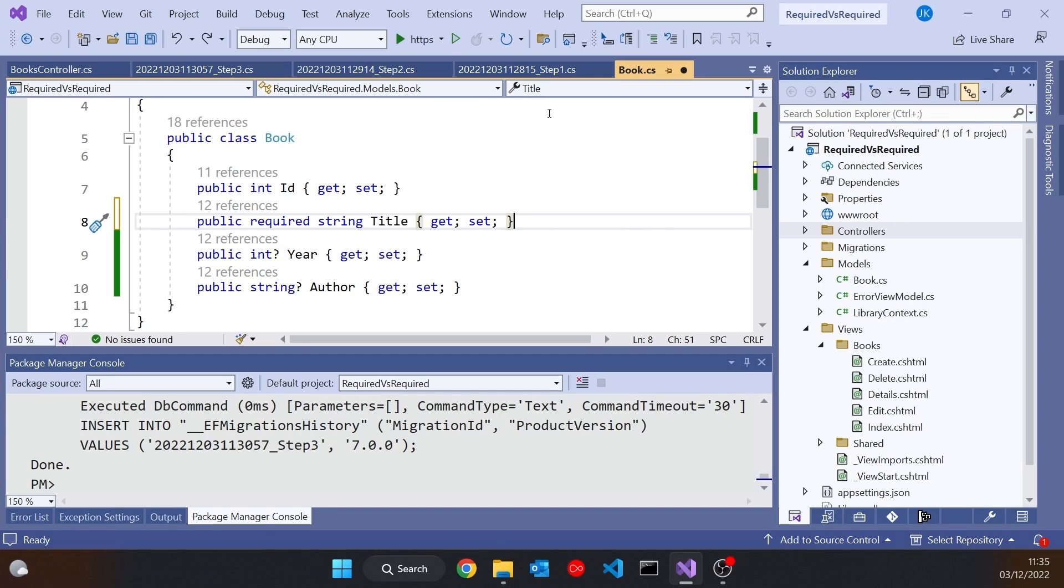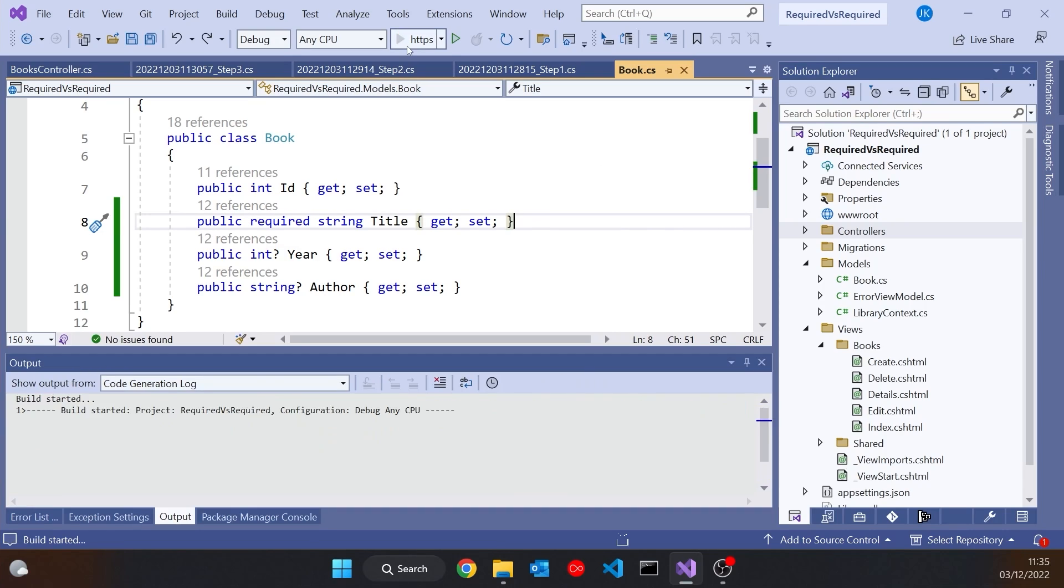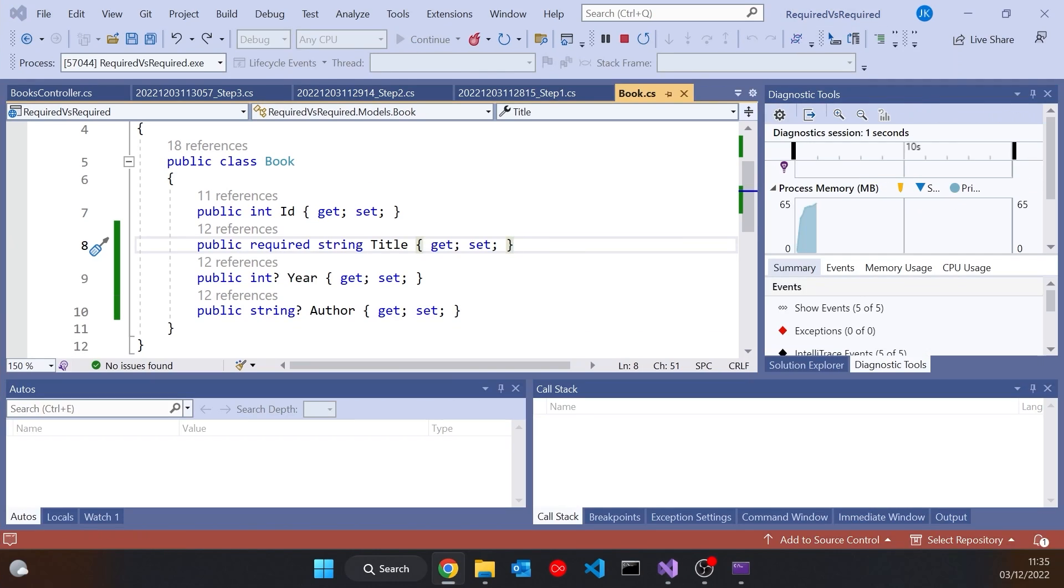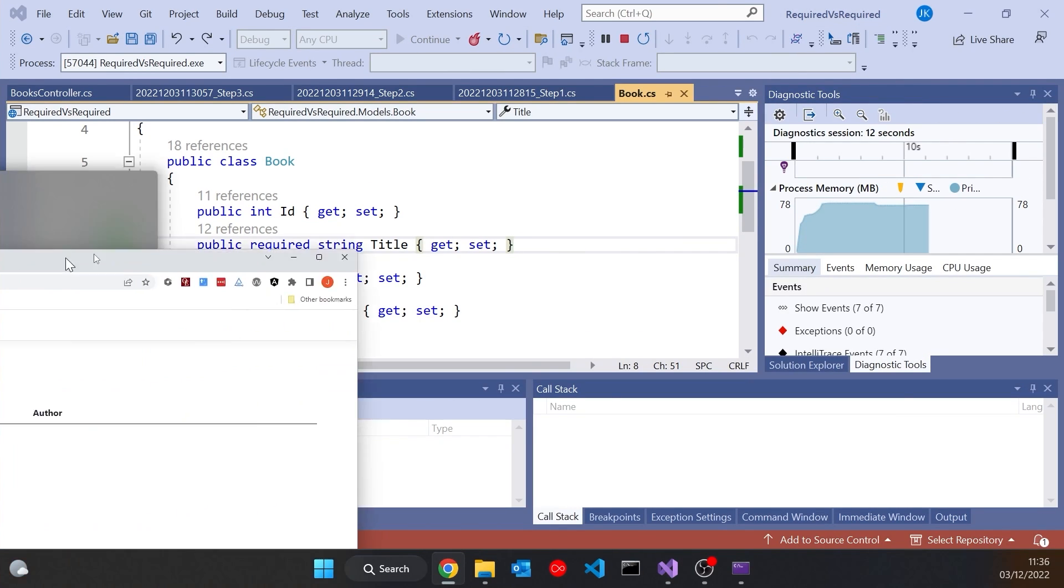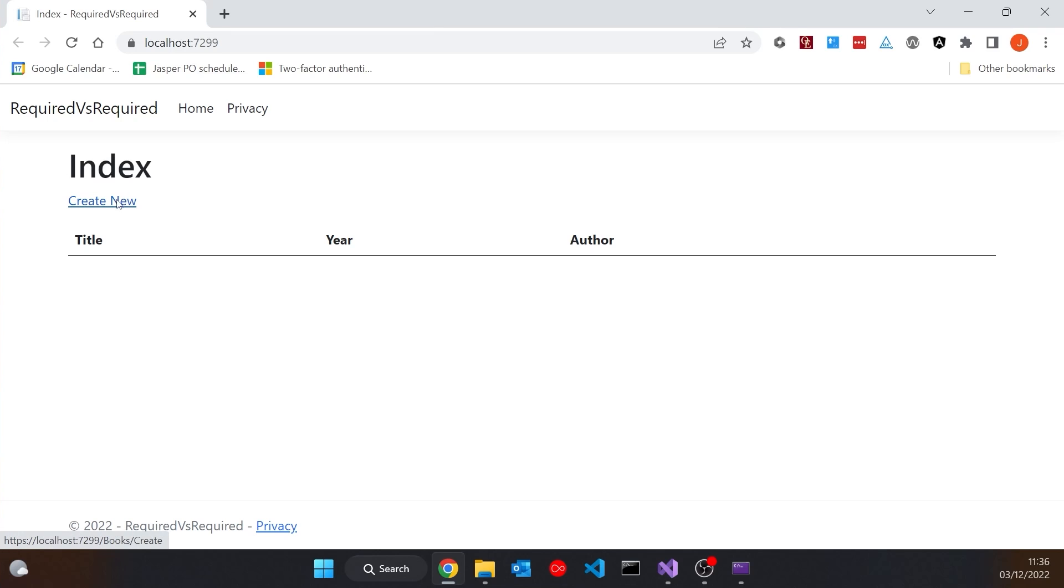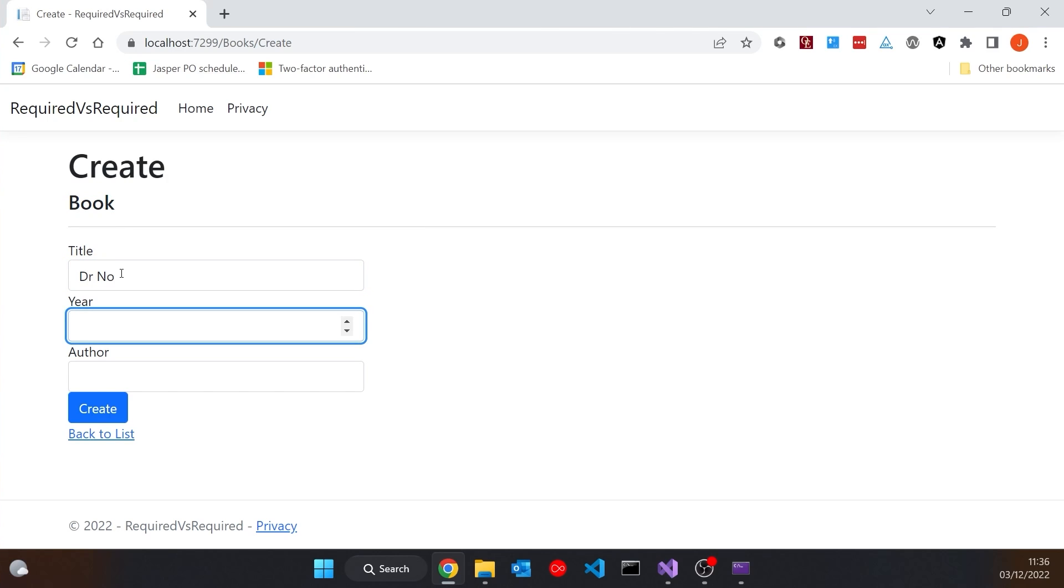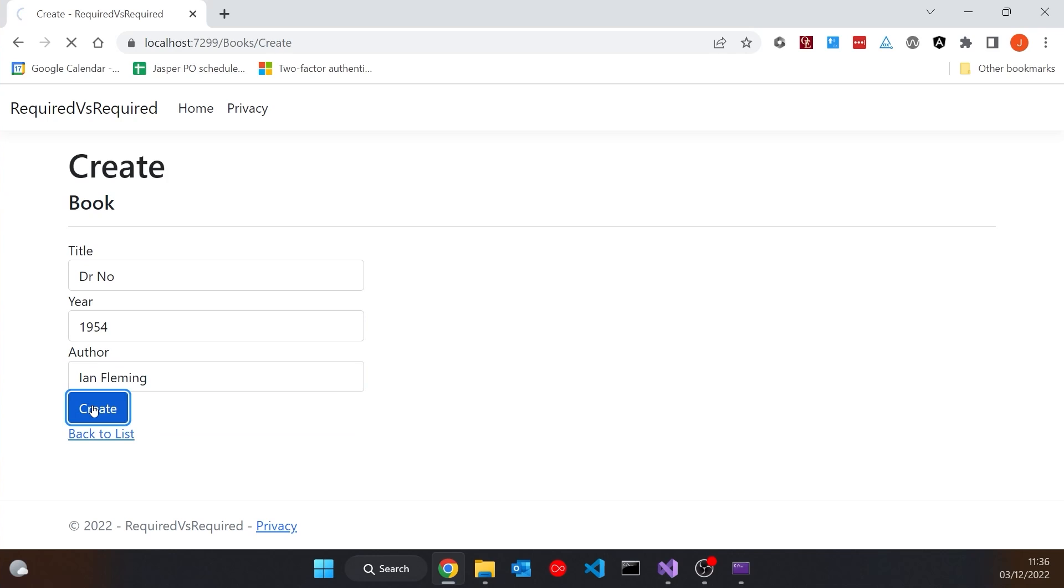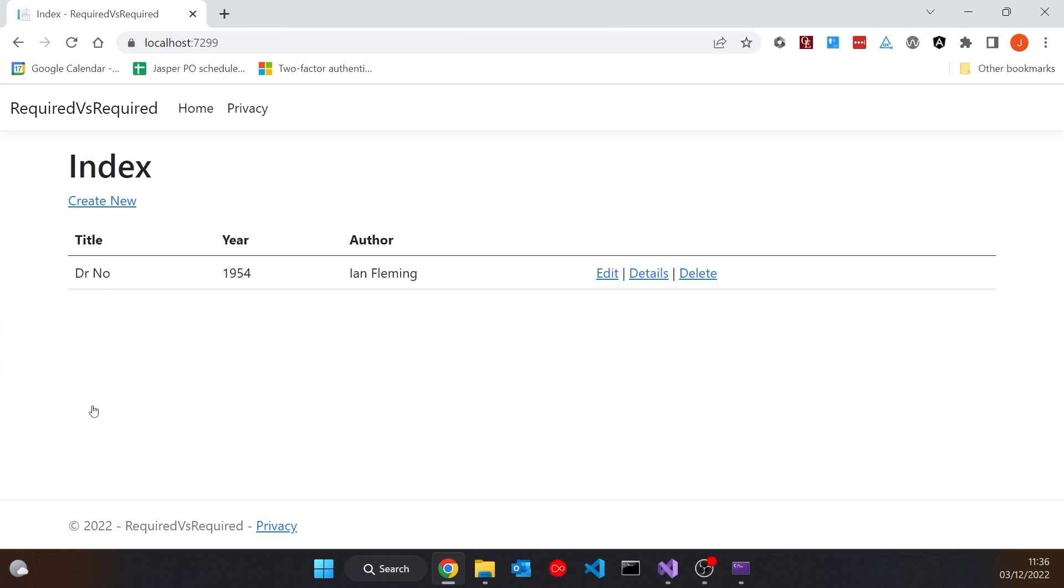And now if we run that up and drag over the browser, then obviously we've got no data in there. And what I could do is create a new one. So let's just put in a book, Dr. No, 1954 by Ian Fleming. All of that's okay, and we're back on the index page with all of those.